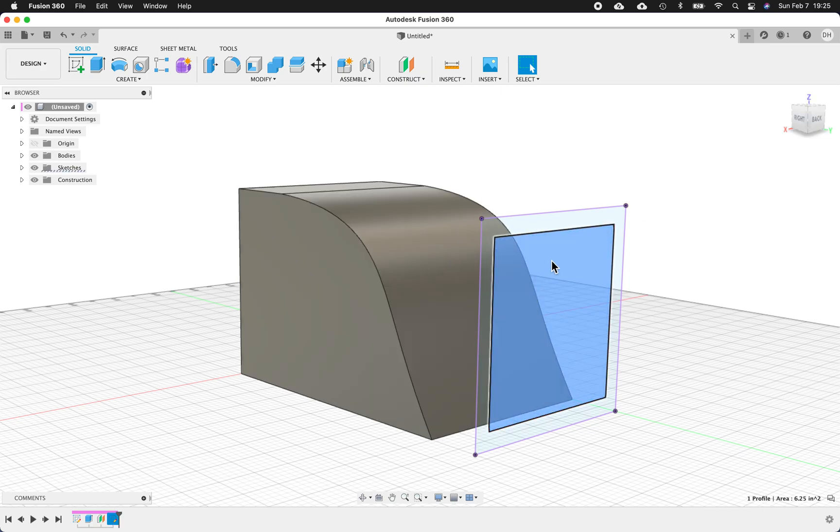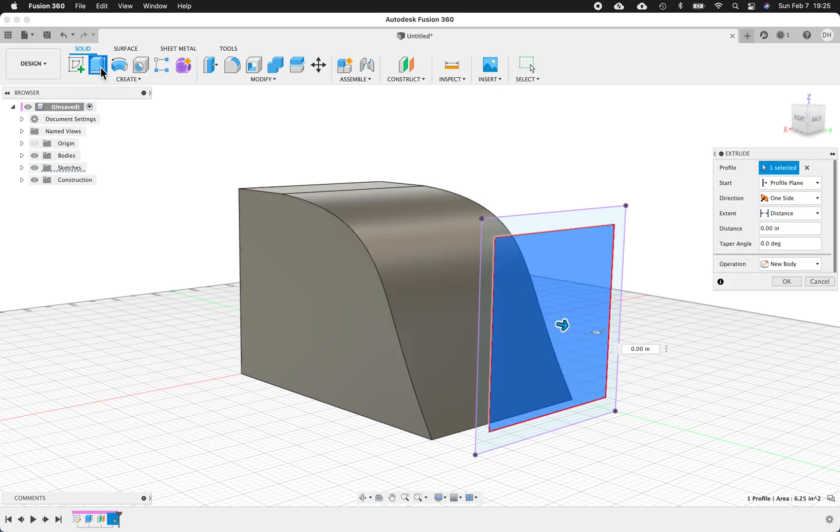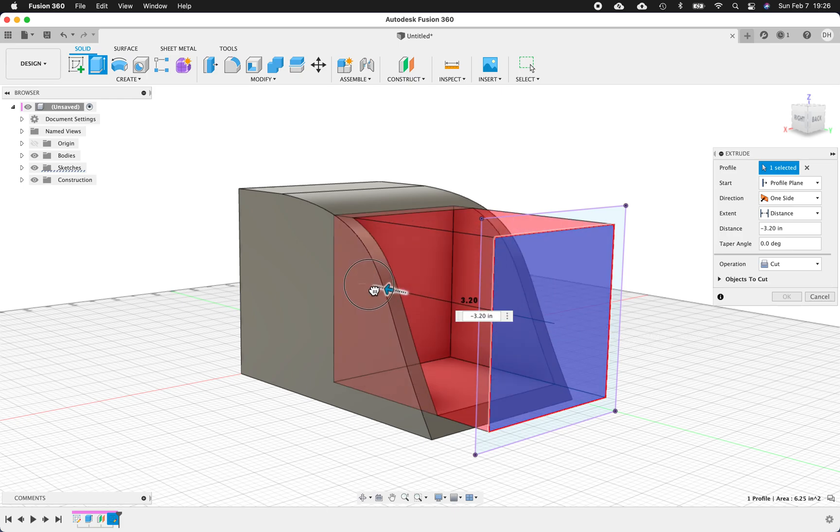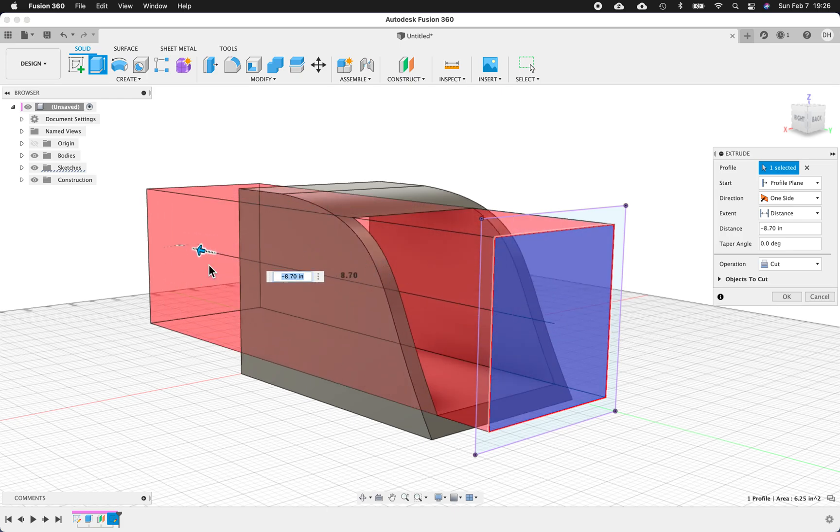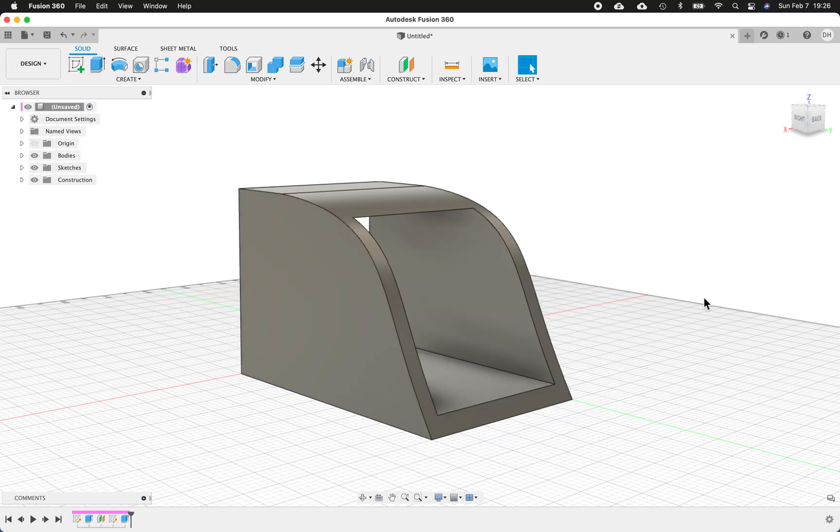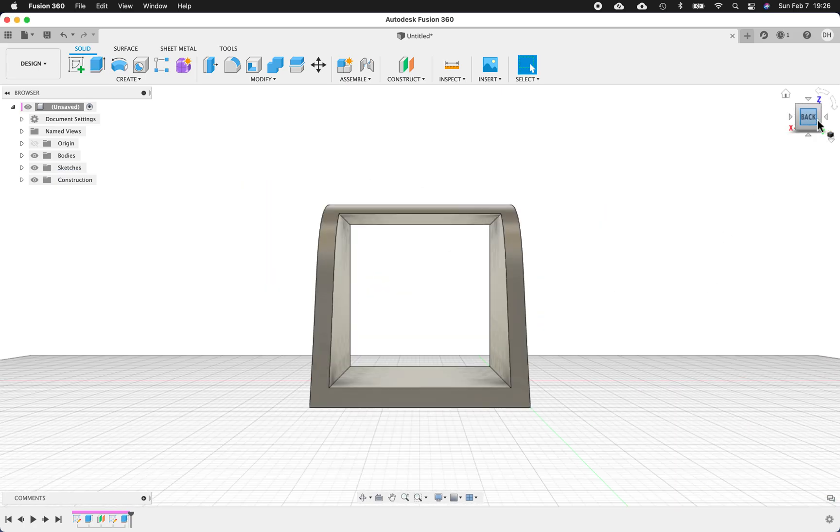So you can use Extrude and then you can cut into the object. You can cut all the way through if you wanted to. And that leaves you with something that looks kind of like this, which may or may not be what you want. There's all kinds of ways of doing cuts into an object. But this is just one of the ways.